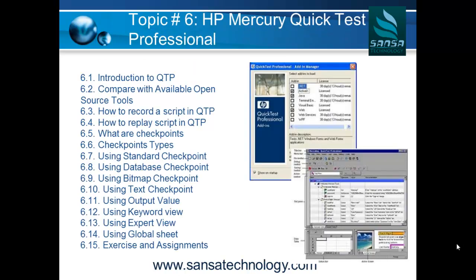The next topic will be HP Mercury Quick Test Professional. We are going to introduce QTP — Quick Test Pro — and compare it with available open source products and tools. This is a very important topic because once you want to automate your product for testing you have a few options, and QTP has been one of the leaders in that space.